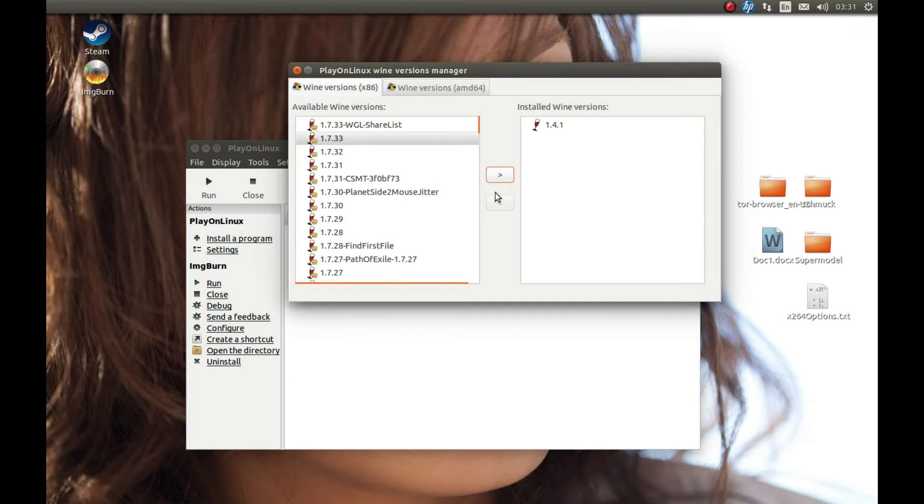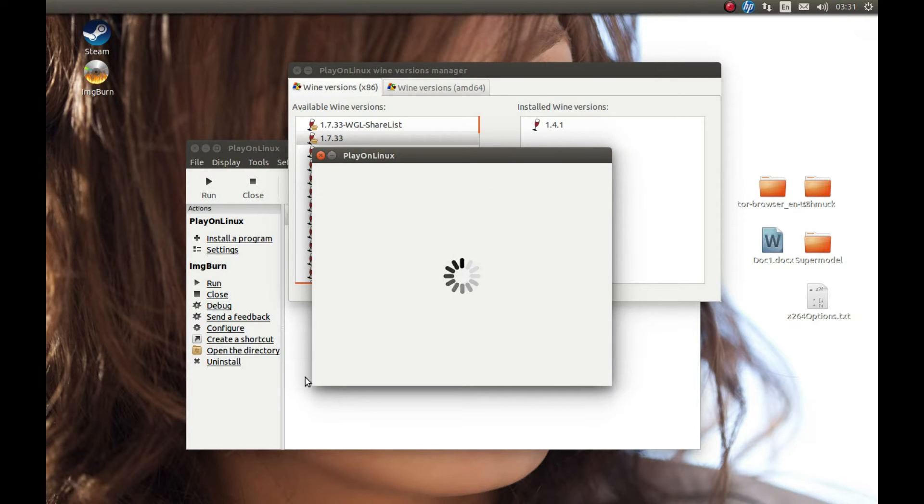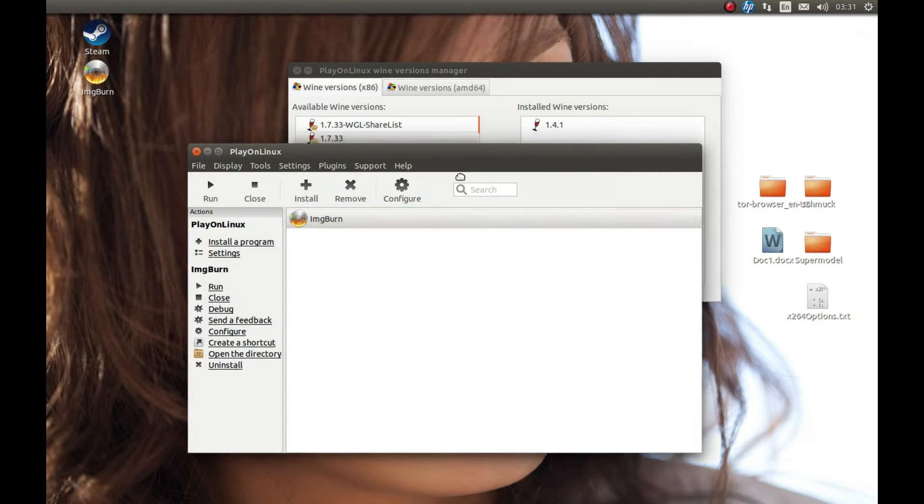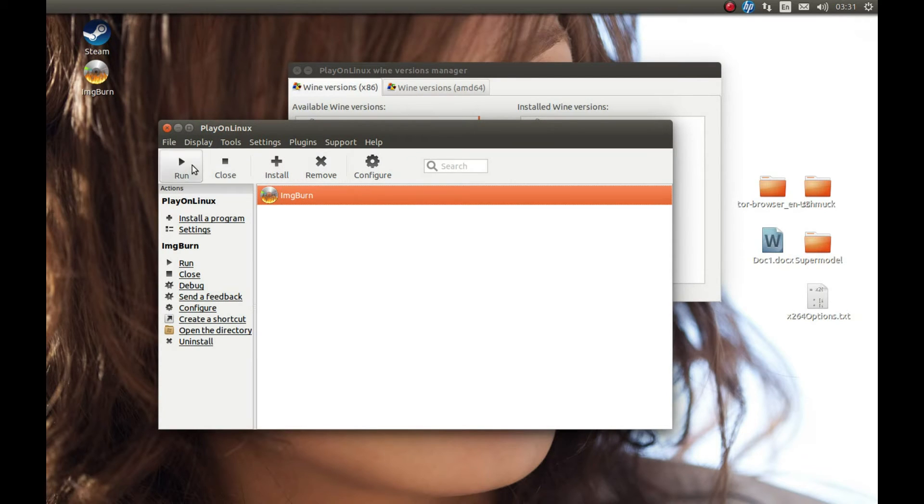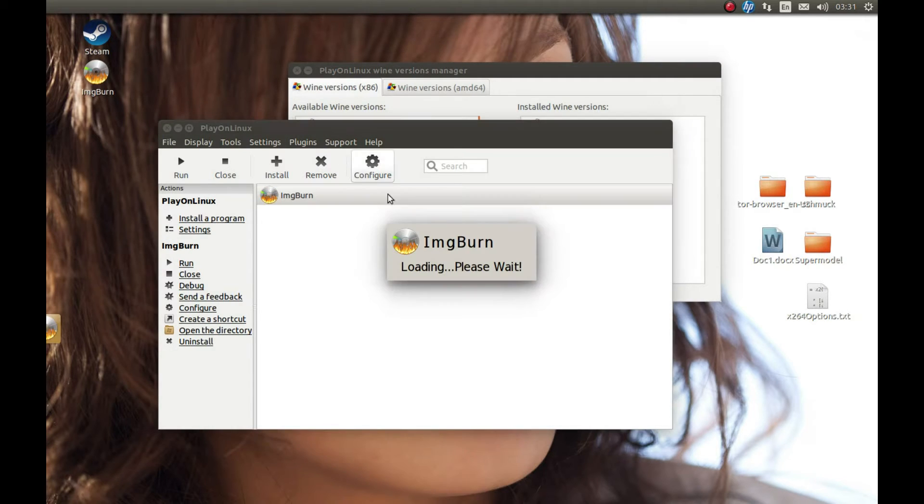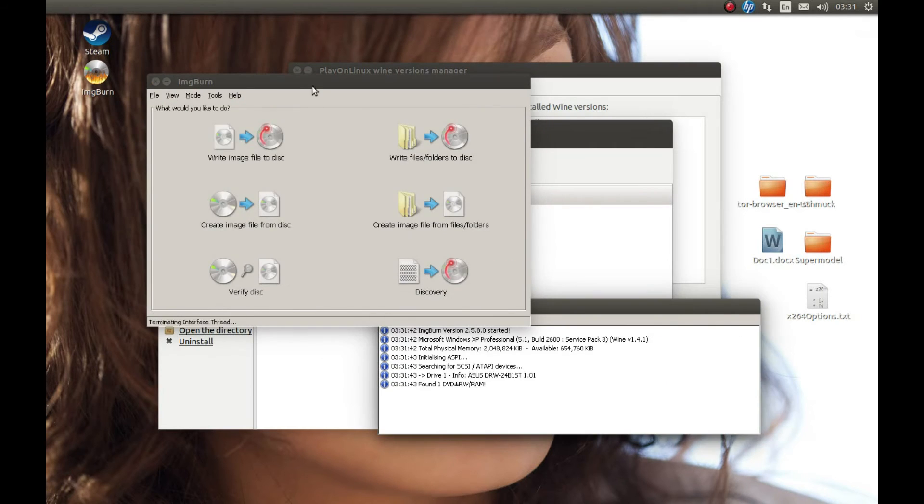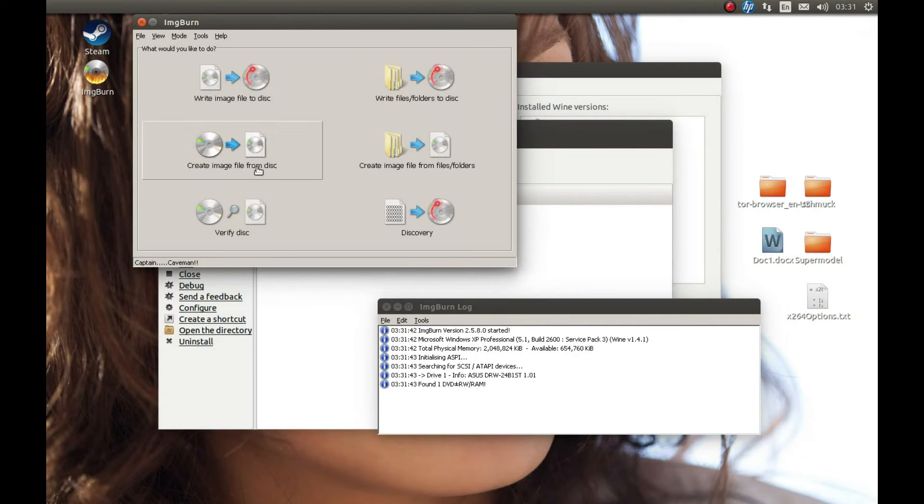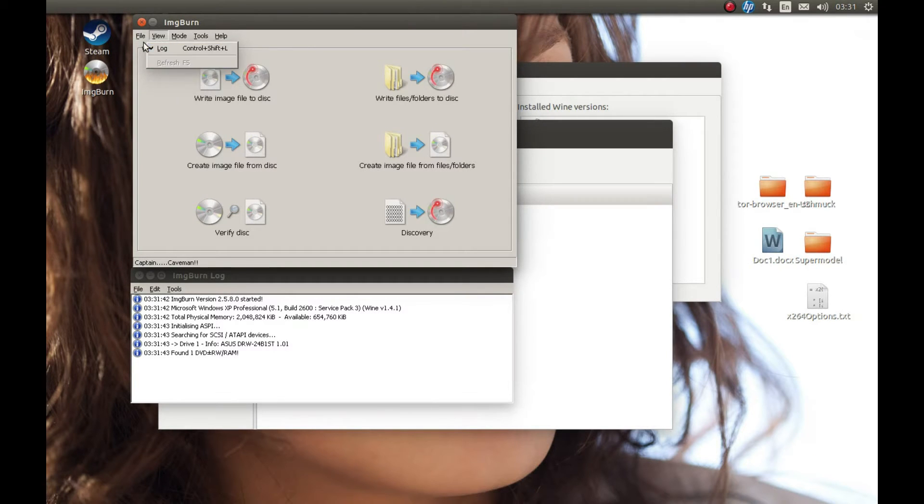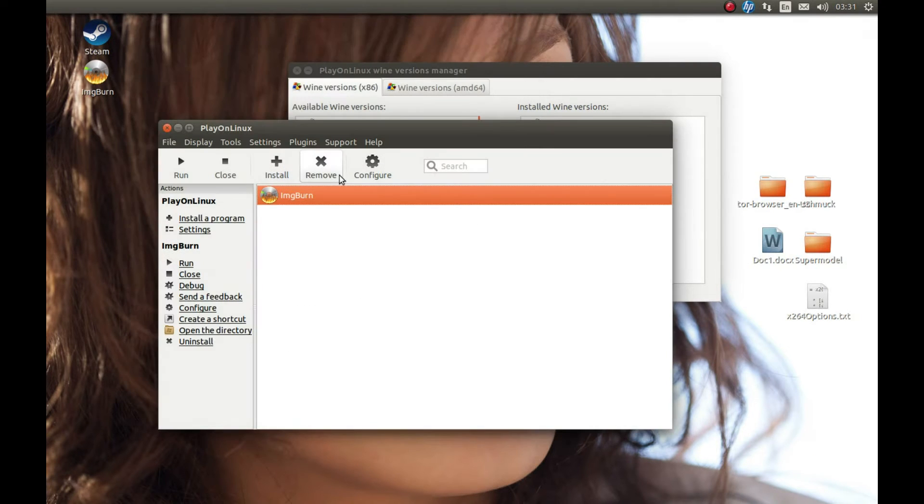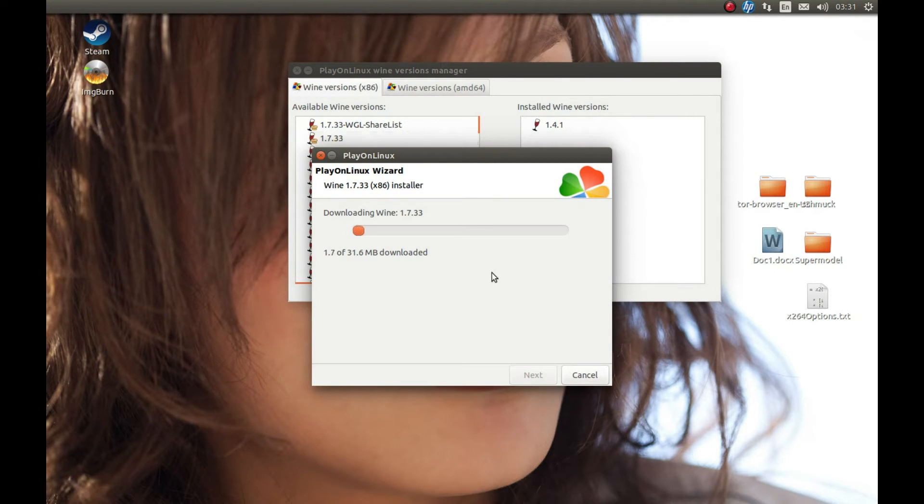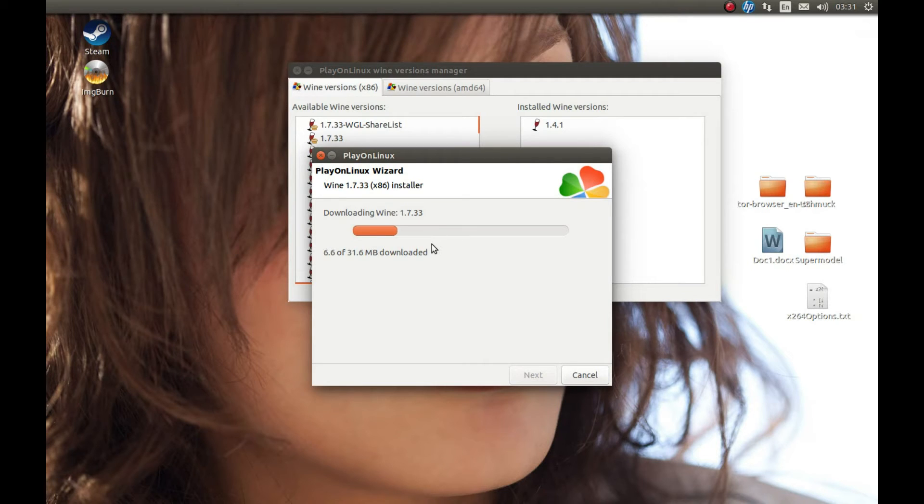Before we start the download, for example if we start this software, you can see the 1.4.1 version runs it pretty decently. But before we change the Wine version, make sure we exit the software—otherwise it can cause problems. Let's start the Wine download. 1.7.33 is downloading the Wine version for us.